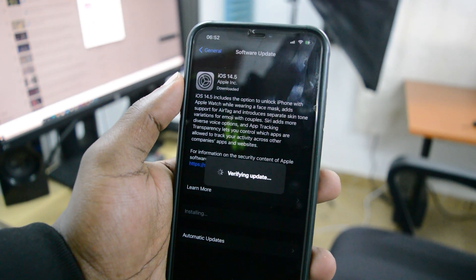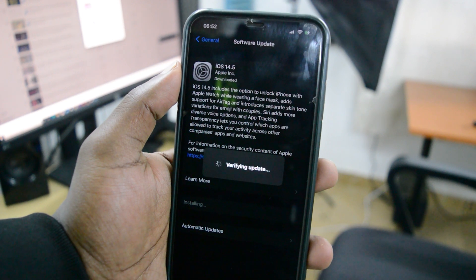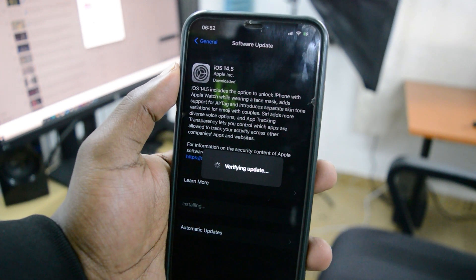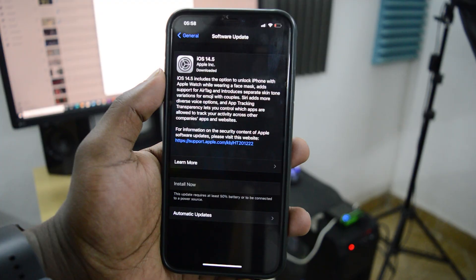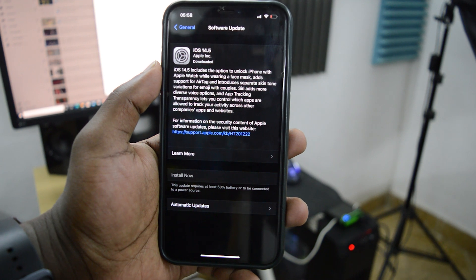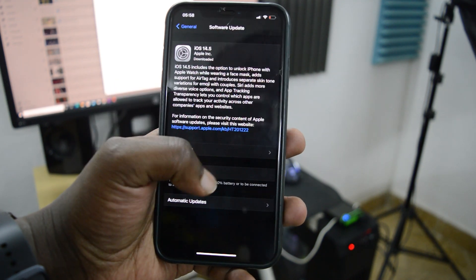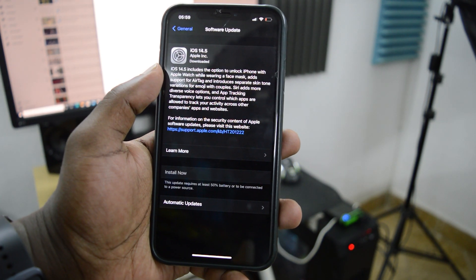...but before you can enjoy those features, you first have to update to that software version. To do that, all you need to do is make sure your iPhone is connected to Wi-Fi, or if you have a paid data plan, make sure you have enough data.